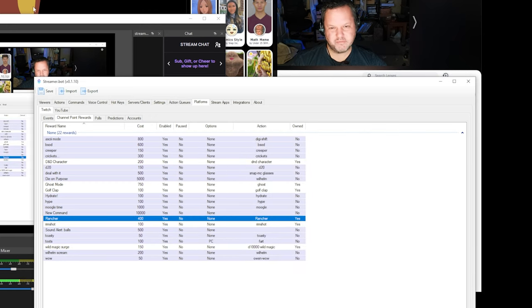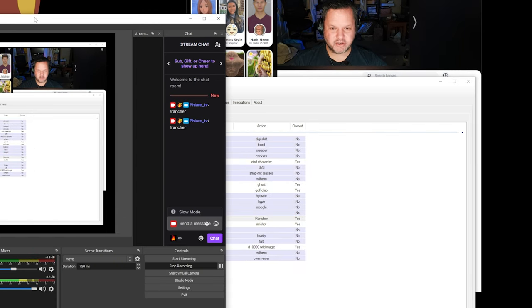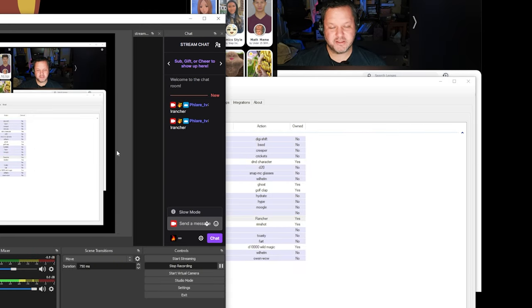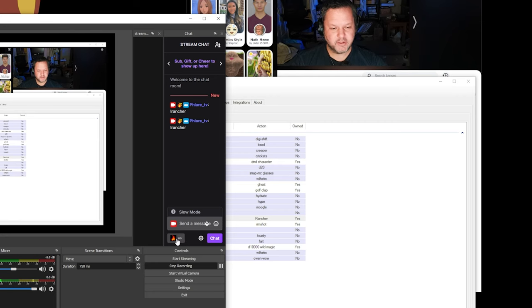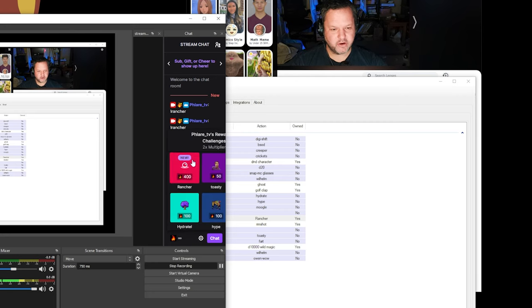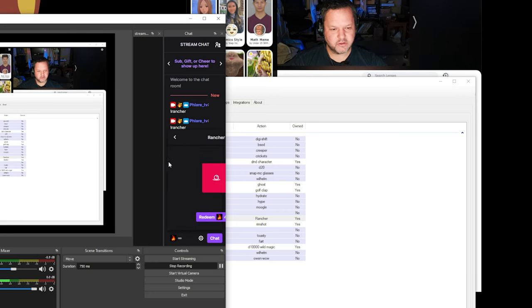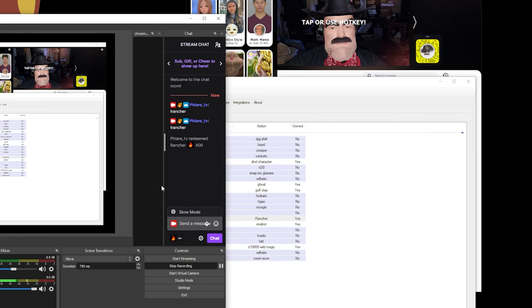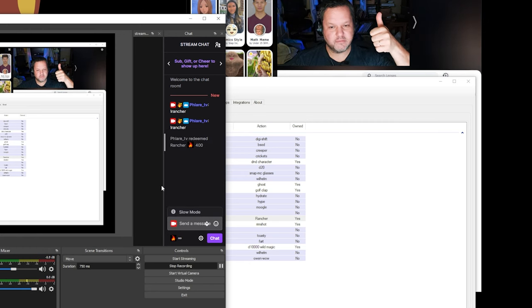So it takes a second or two, up to minutes, depending on the Twitch API, but it should be there already. I'm going to go to the channel point thing here. There it is. Rancher, redeem. There it is.